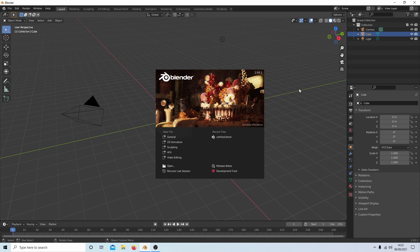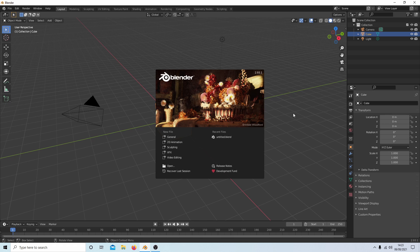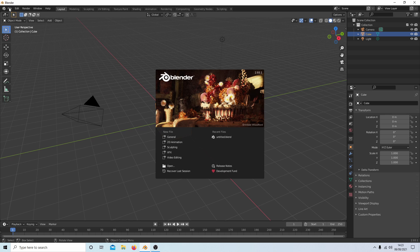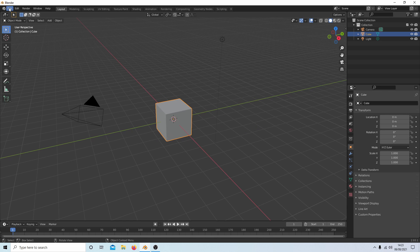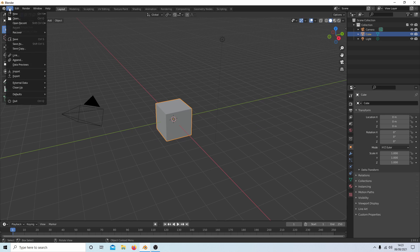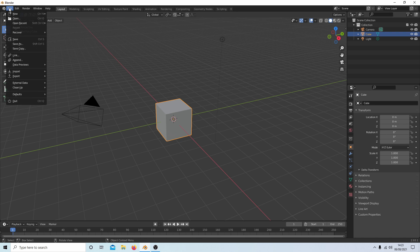First of all, if you're new to Blender and have never edited anything in Blender, what you'll need to do is come up to the little button at the top that says File. Select this—you may have to select it twice if the banner is up—and then select Video Editor.